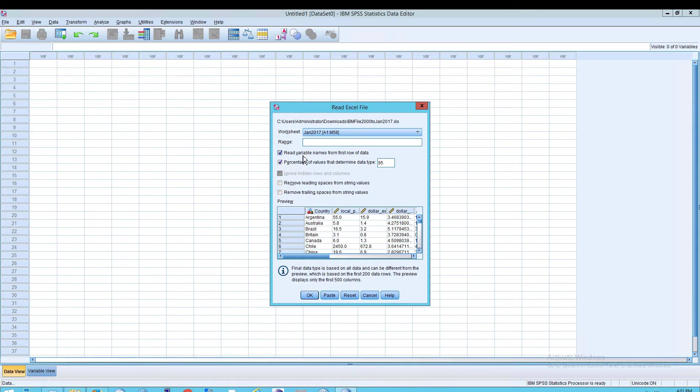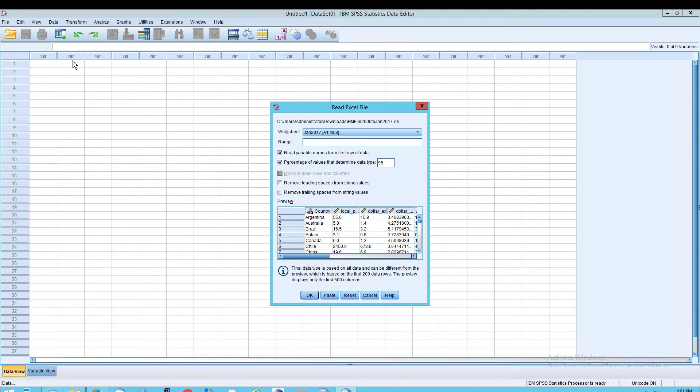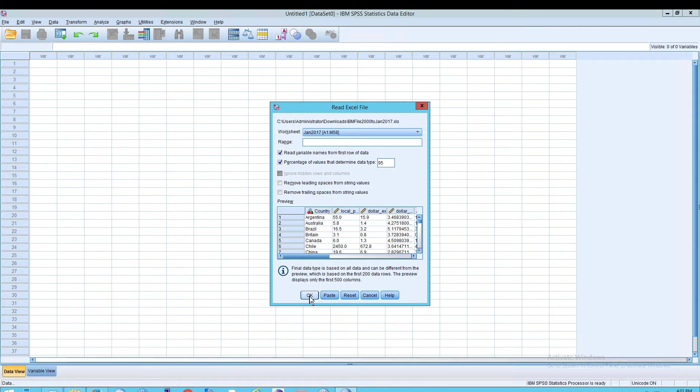Notice what it's doing. It will read the variable names from the first row of data. Remember, you have to have a variable, and it needs to have a name associated with it, which can't have spaces and special characters. So we're going to hit OK here.